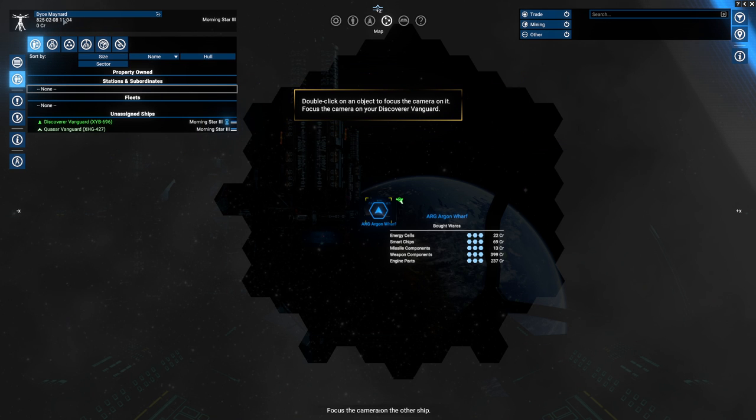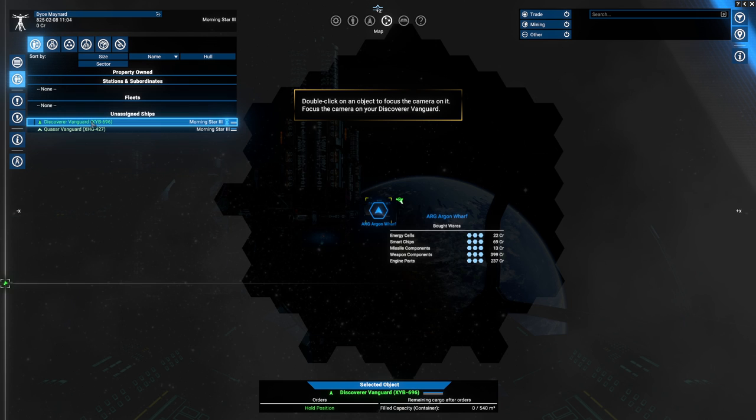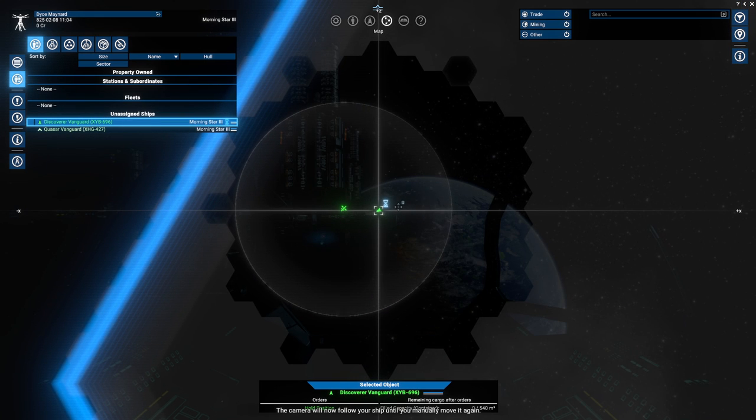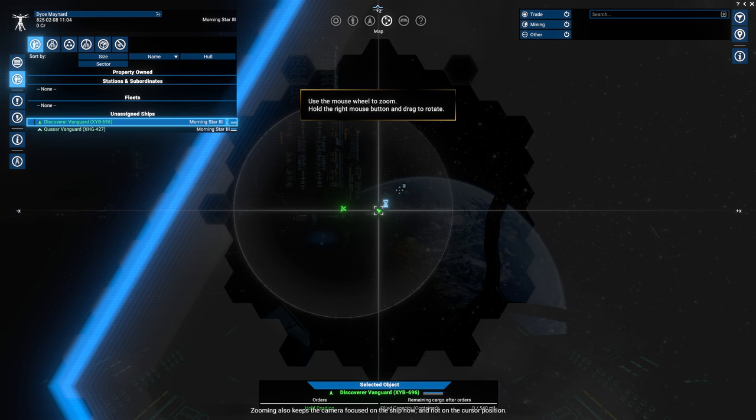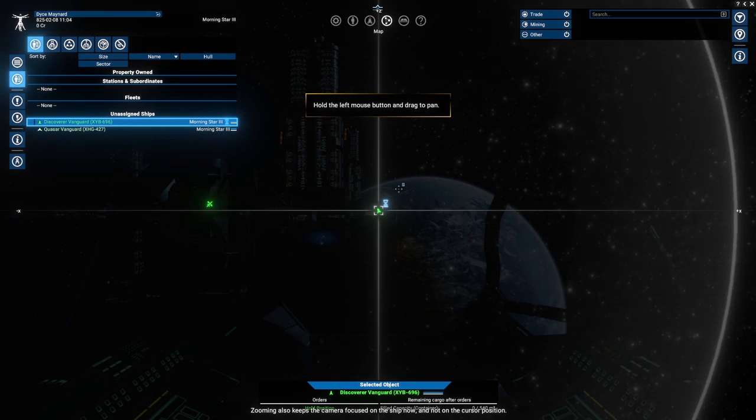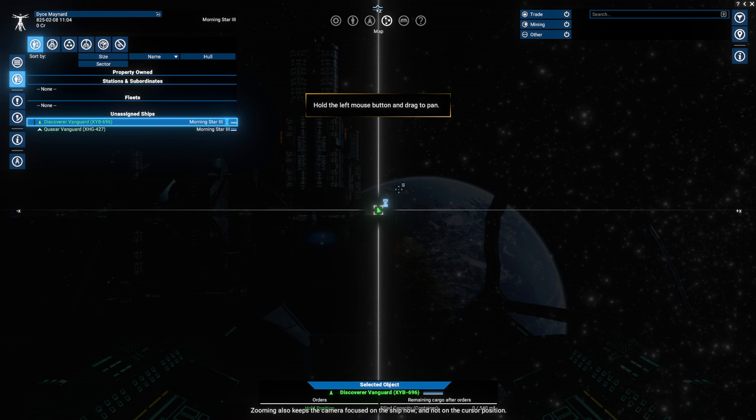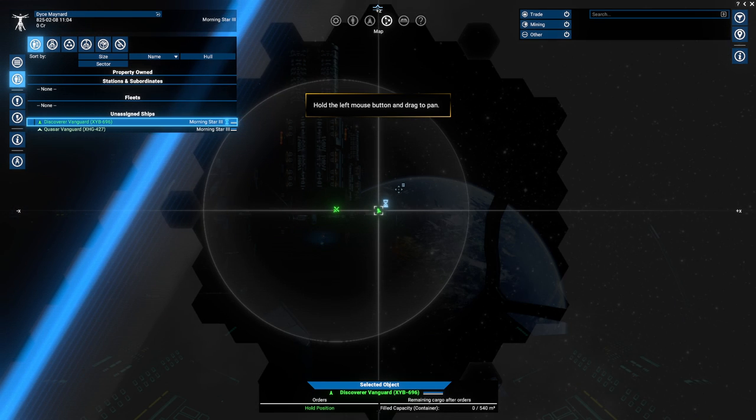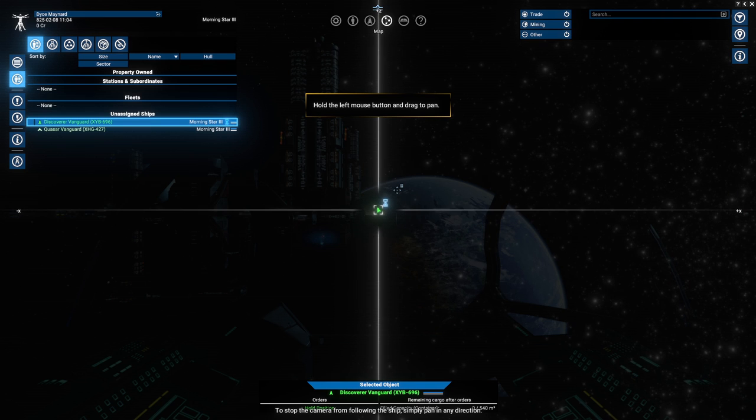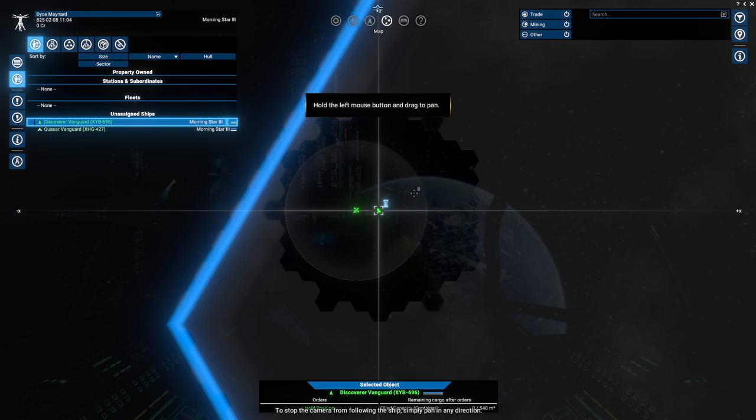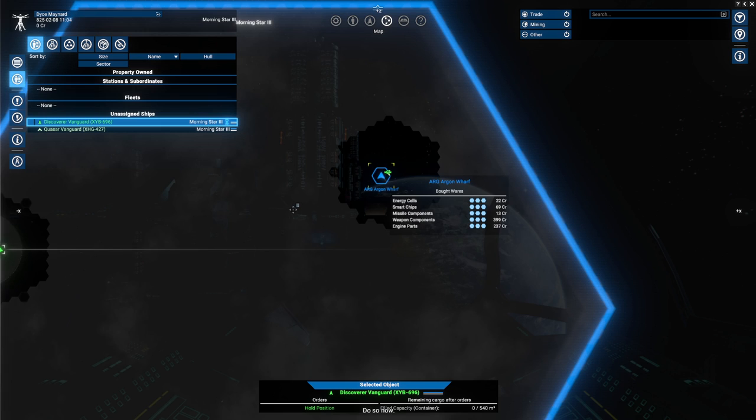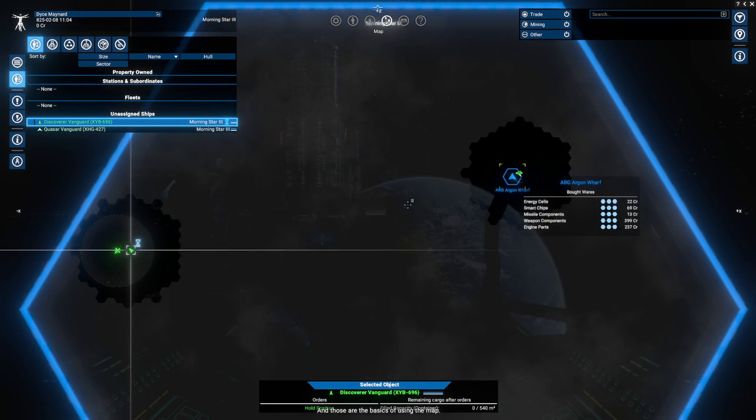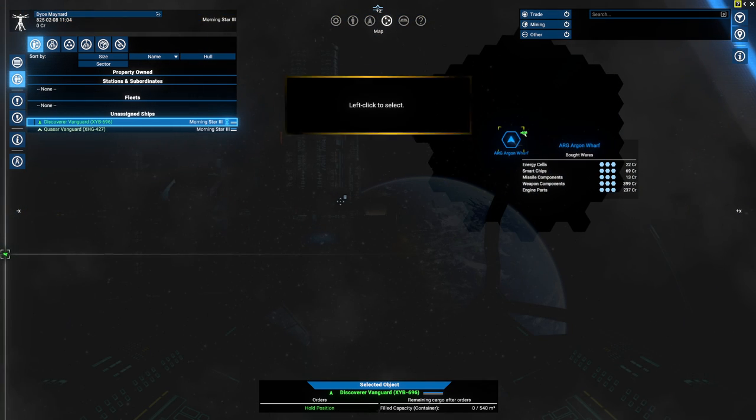You can also select and interact with objects from the menu. Interact with the satellite and deactivate. Good. Open the property owned menu. This menu lists everything you own, even if the icons are not currently on screen. That is why you can see another ship here, but not in the object list. Focus the camera on the other ship. Okay, Discover Vanguard. The camera will now follow your ship until you manually move it again.